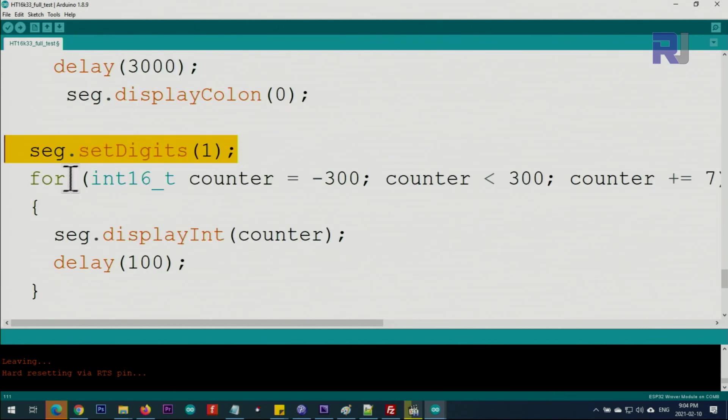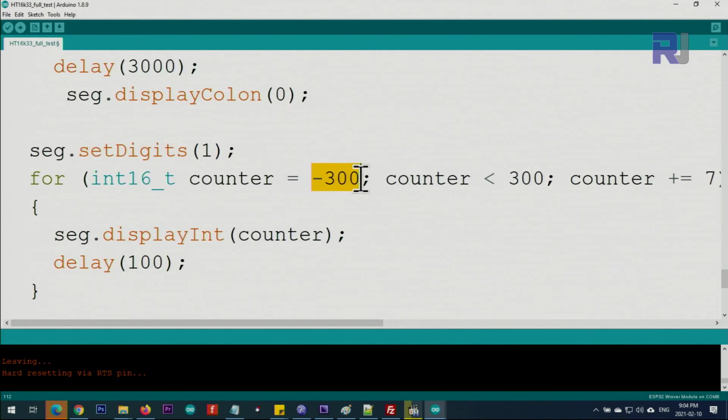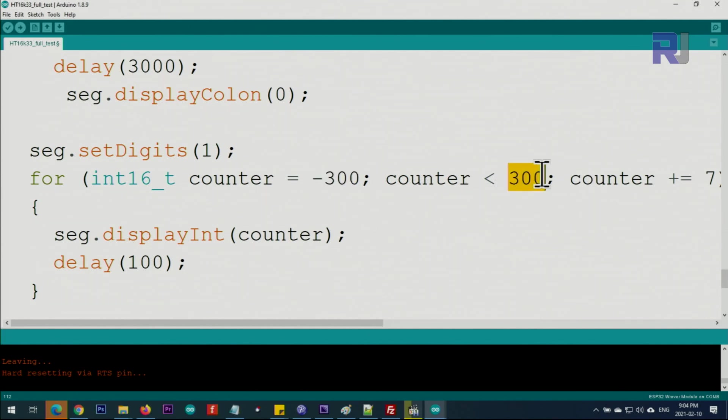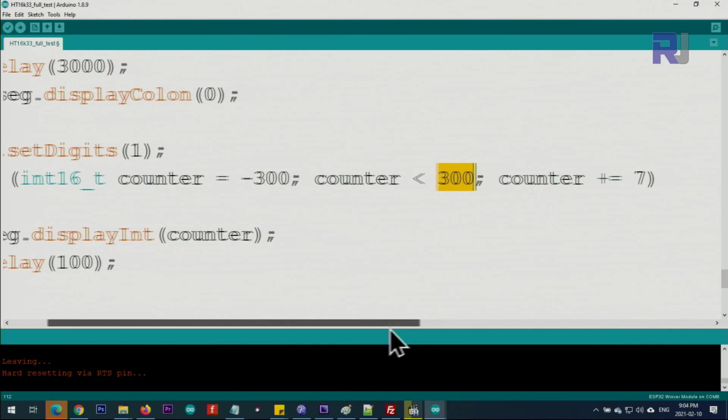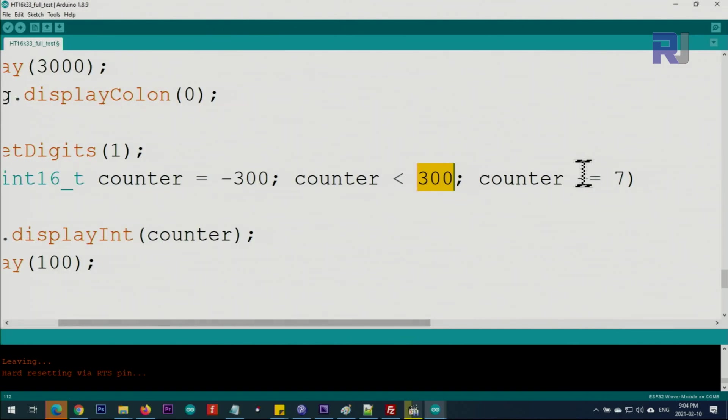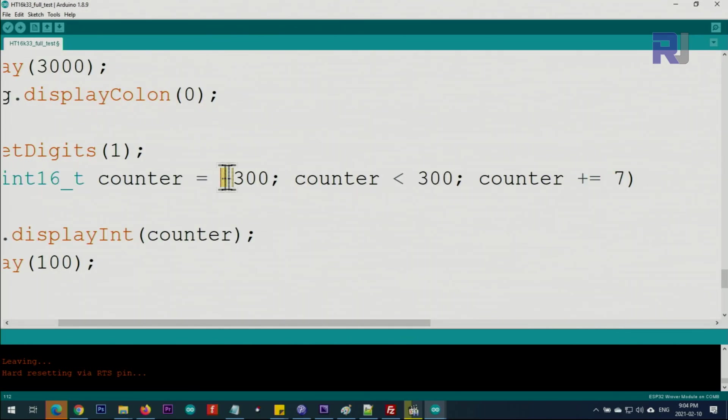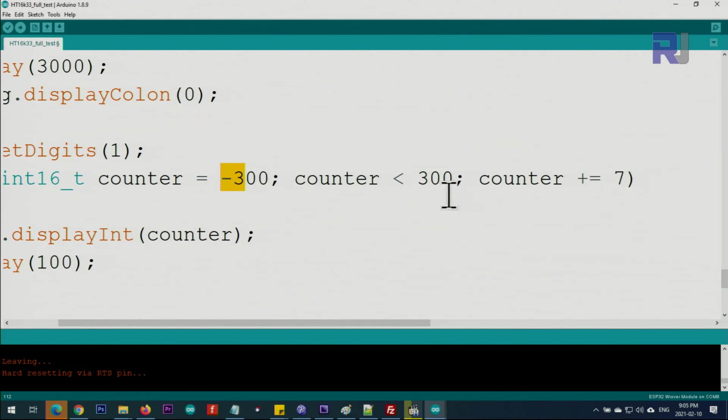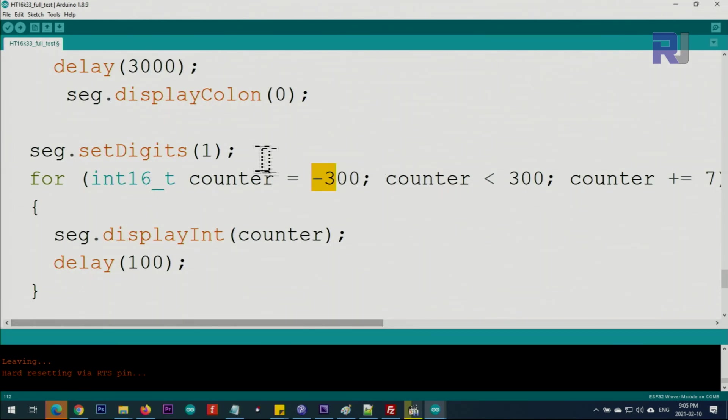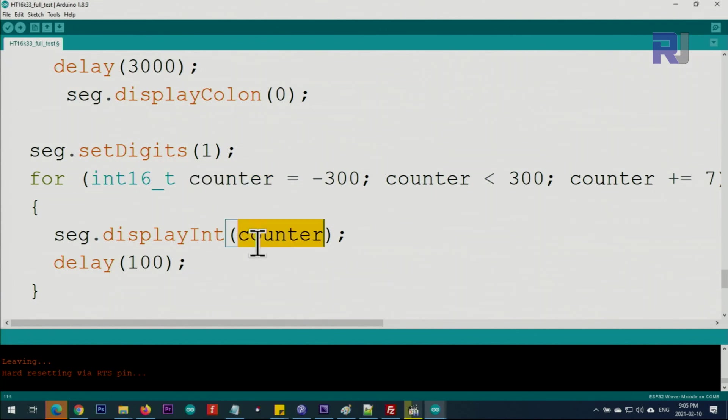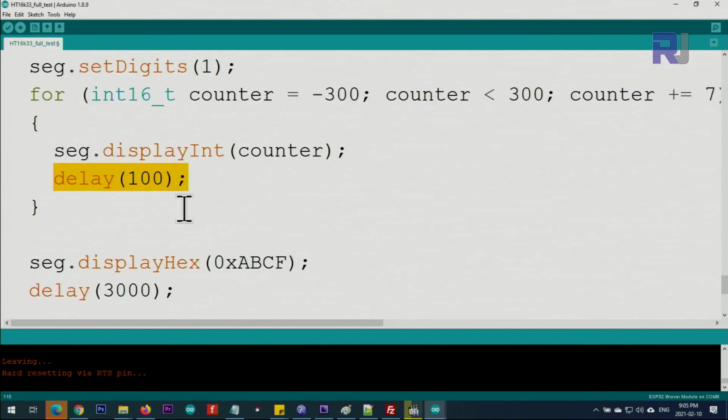Then turn off the colon, displayColon 0. Then here it says setDigits, we set it to one. This is a for loop that starts from minus 300, it goes up to 299 every time with an increment of plus 7. It starts from minus 300, goes 7 up until it reaches 299, and every time whatever this counter will be displayed on the screen. Give it 100 milliseconds so the loop will go.